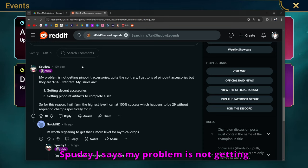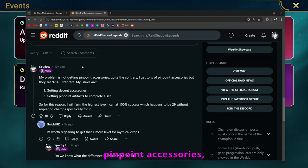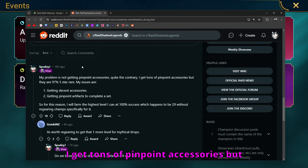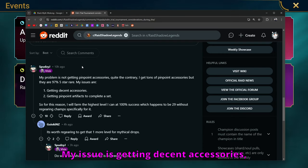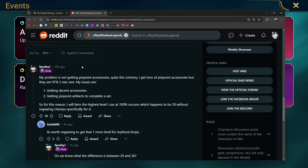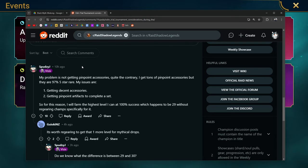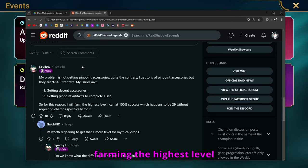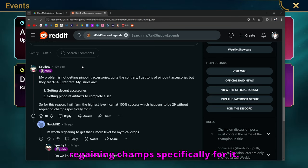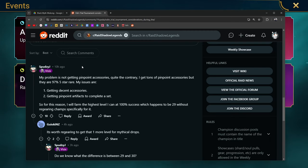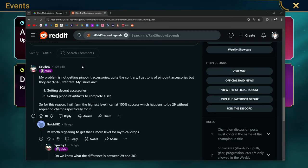Spudzy J says, my problem is not getting pinpoint accessories, it's quite the contrary. I get tons of pinpoint accessories, but 97% of the time, they're 5 star rares. My issue is getting decent accessories, getting pinpoint artifacts to complete a set. So for this reason, I'm going to be farming the highest level that I can at 100% success rate, which happens to be 29 without re-gearing champs specifically for it. And that's a good point.